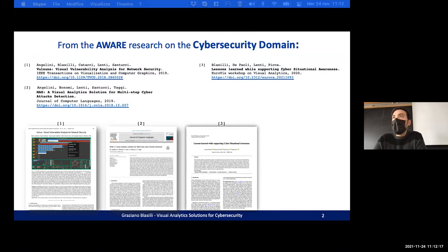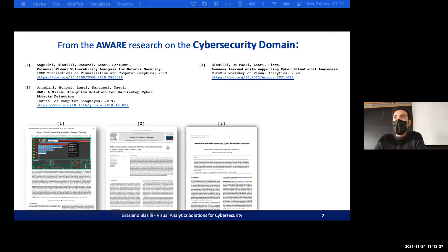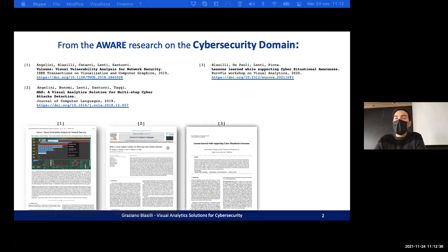Today I will tell you about three papers: Volnus, a system on vulnerability analysis, and MED, a system on cyber attack detection and mitigation.